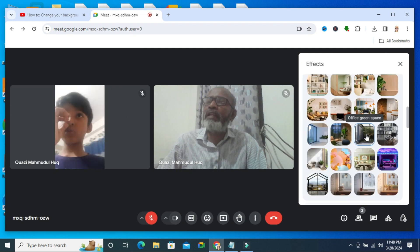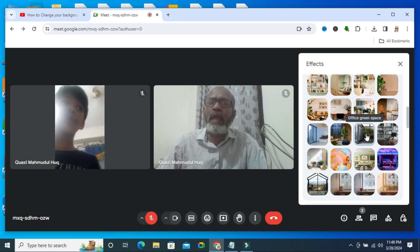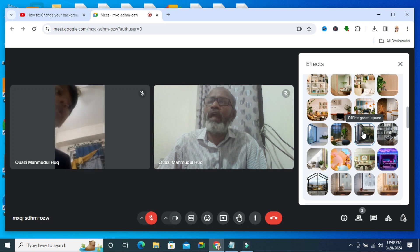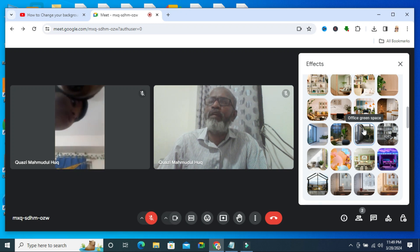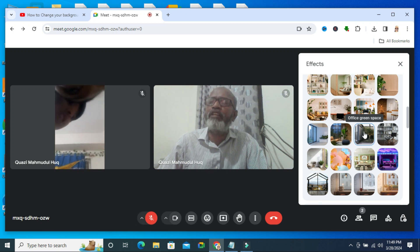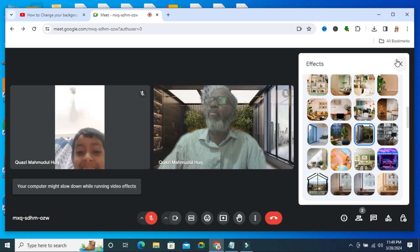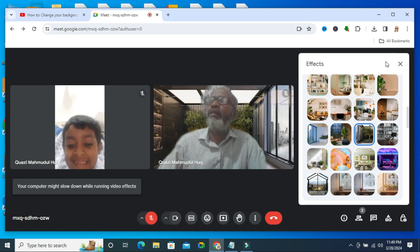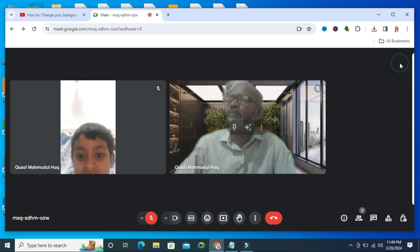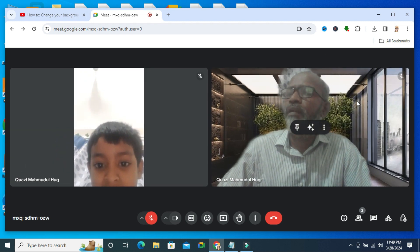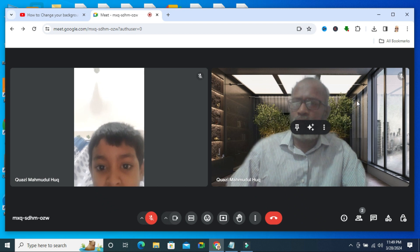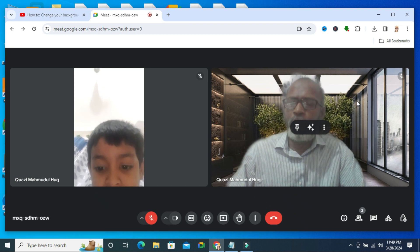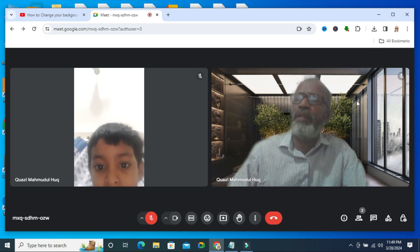Now select the background image as you wish. I am selecting office green space. Now close the effect window. Look, now my background image has been changed.